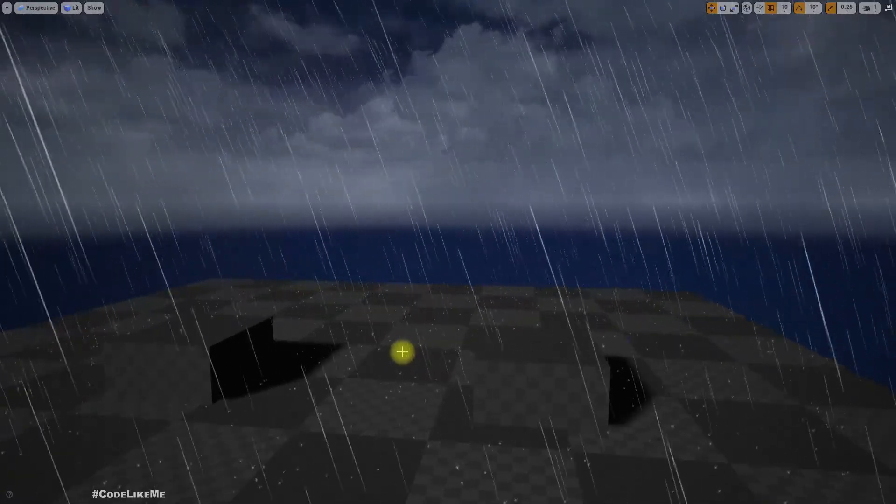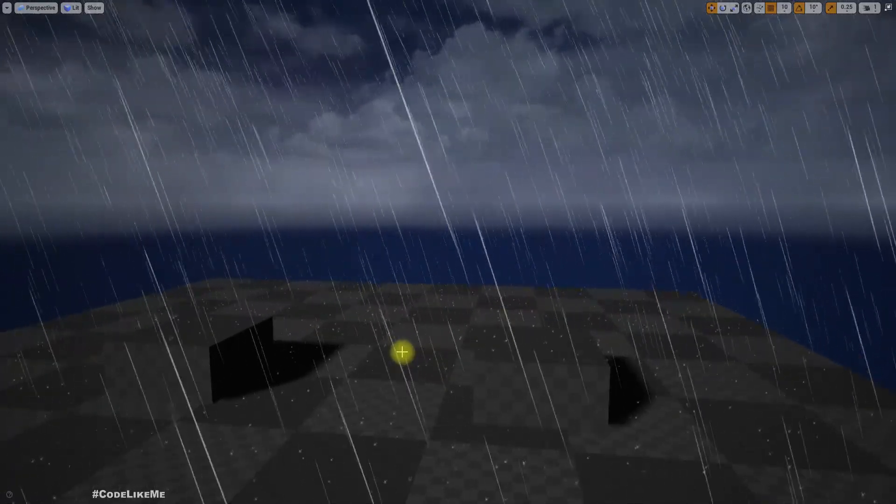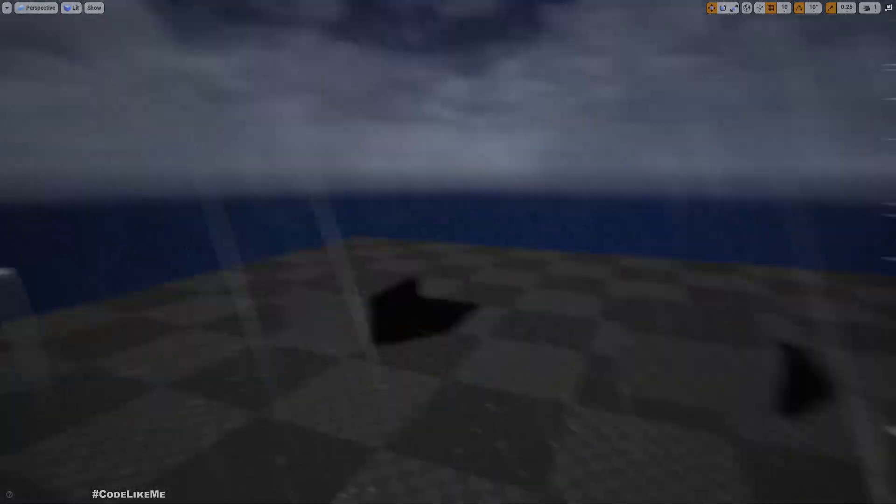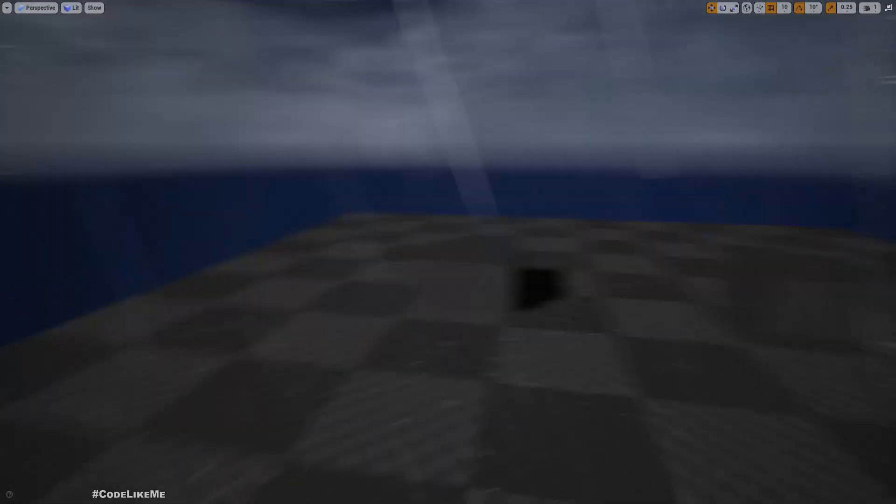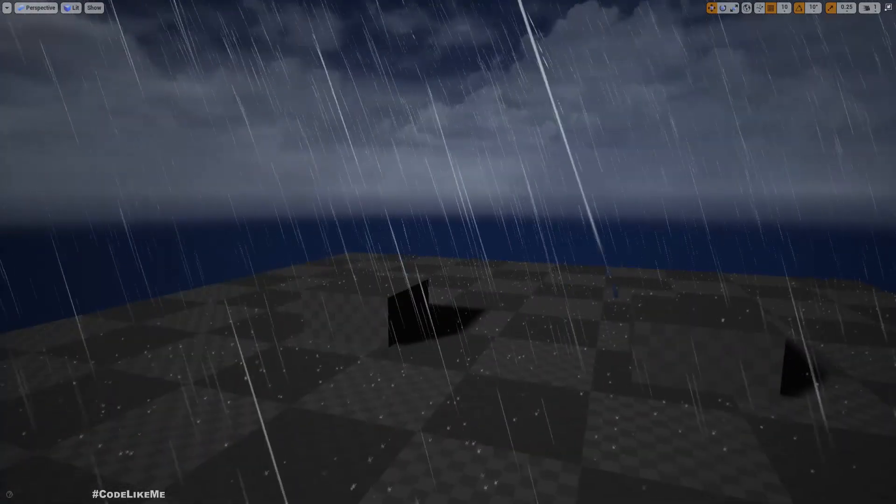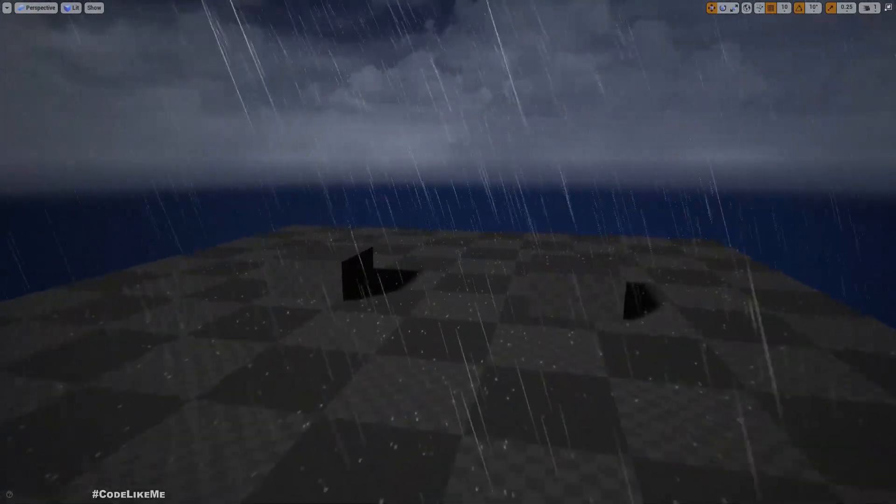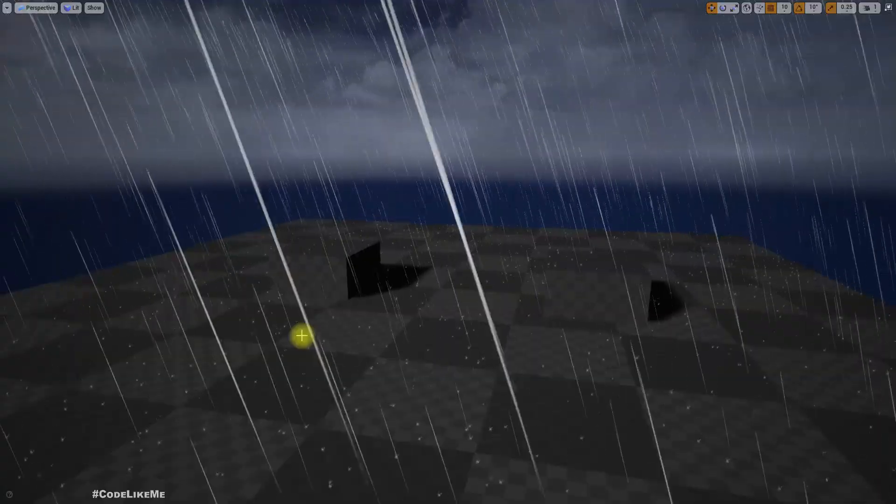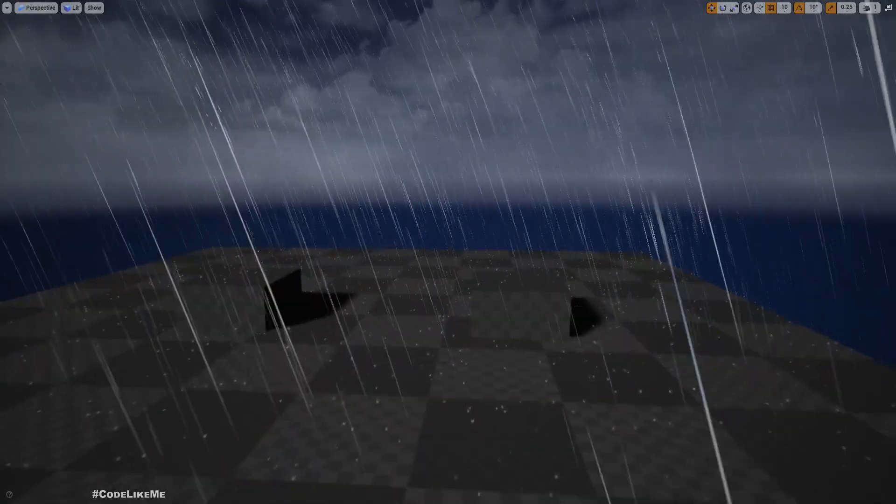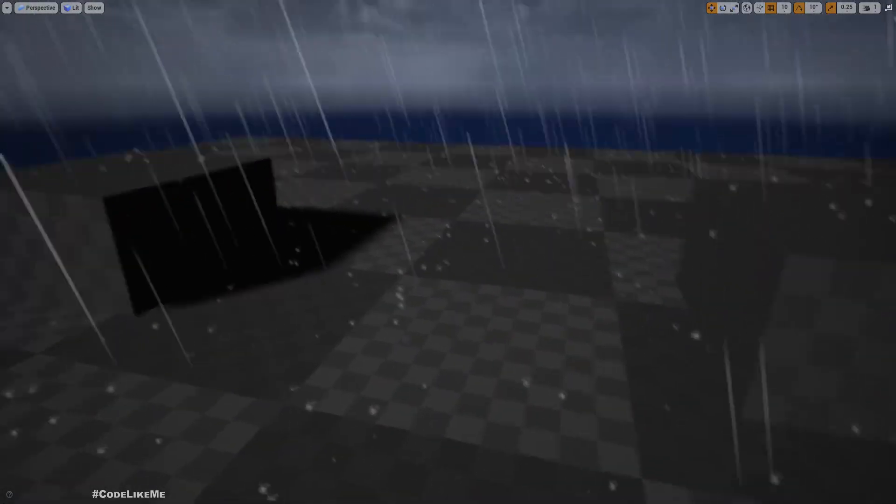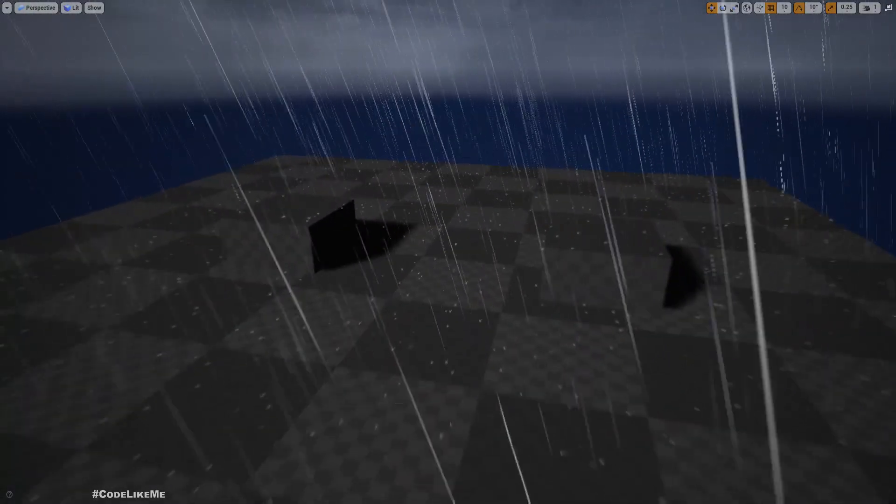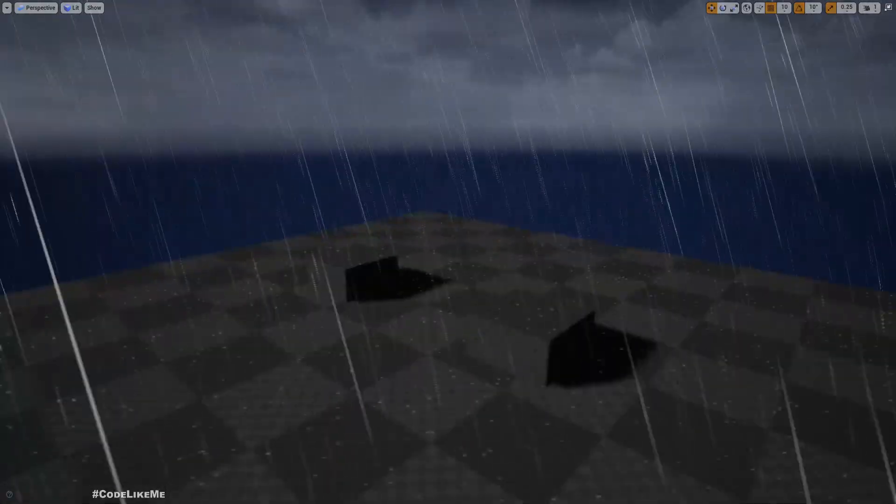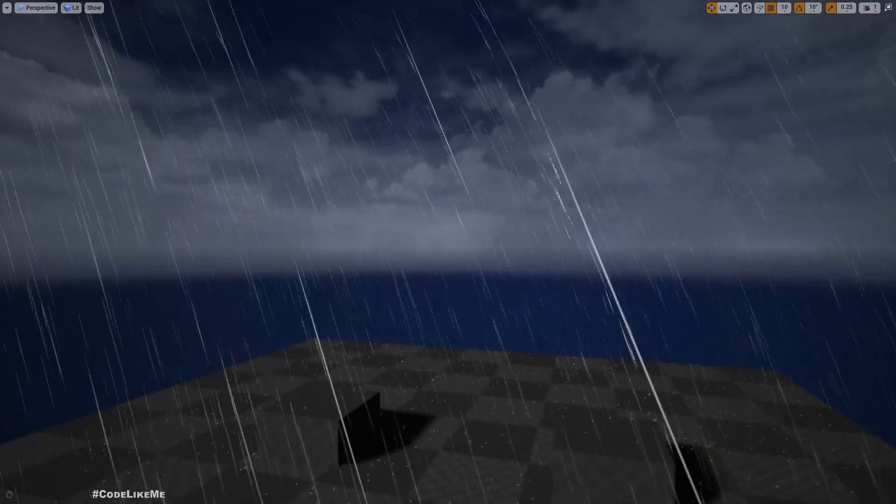Alright, so this is the rain effect we're going to work on today. Basically, we'll have two parts for this rain effect: one is the raindrop and the other is the rain splash. As you can see, we can see these rain strikes.